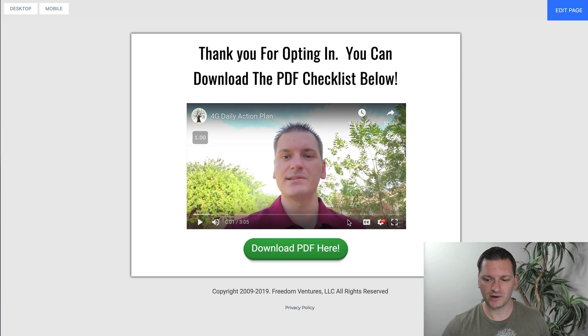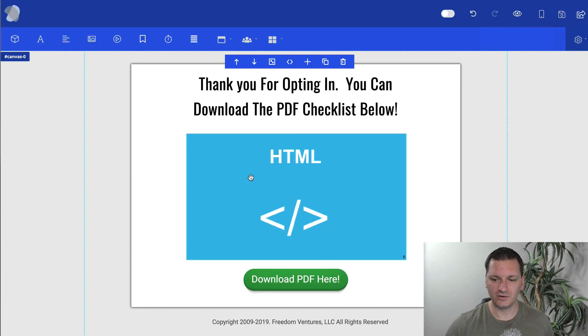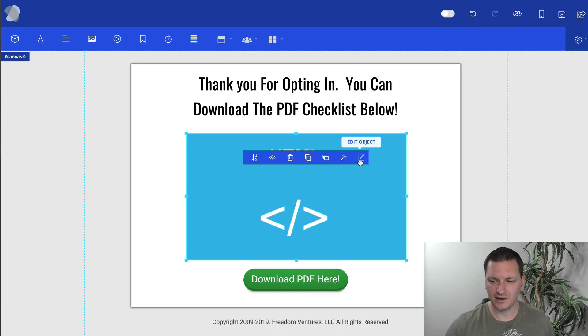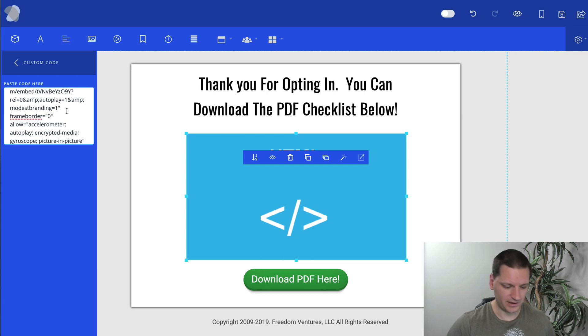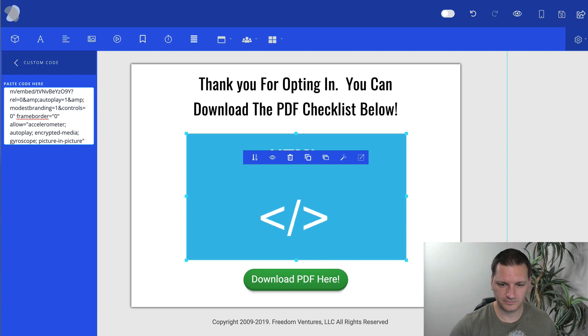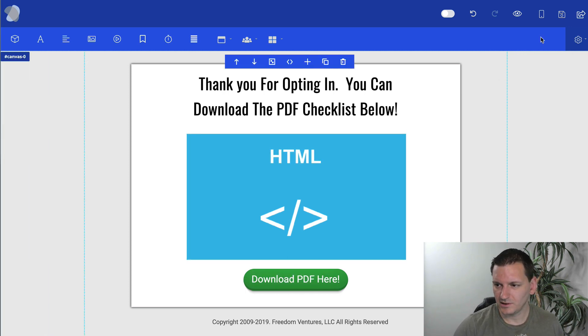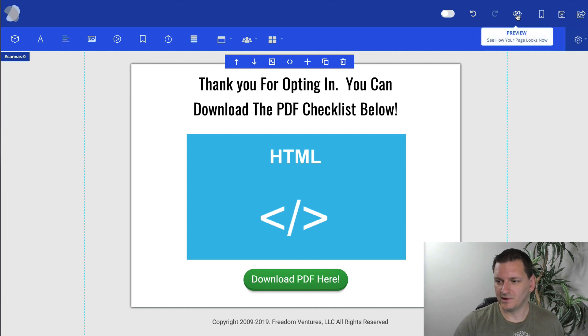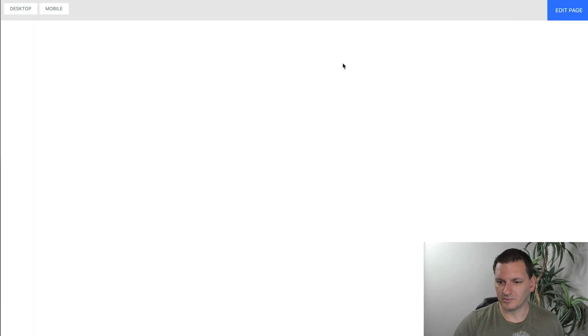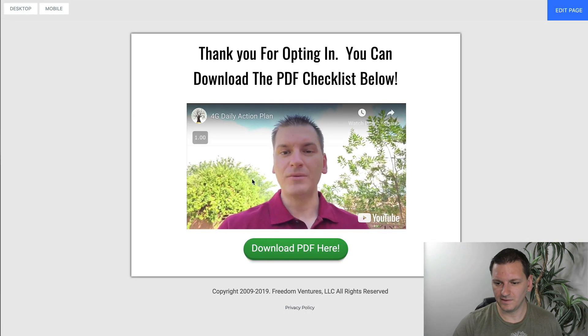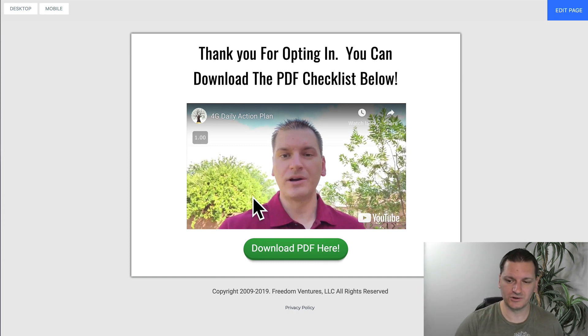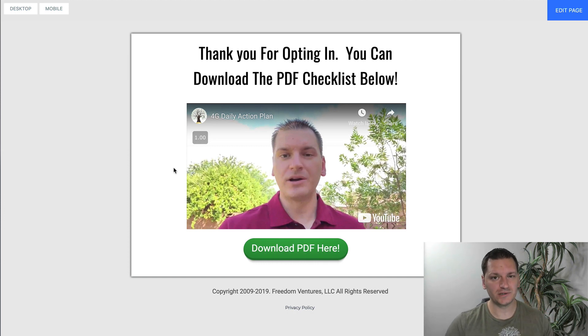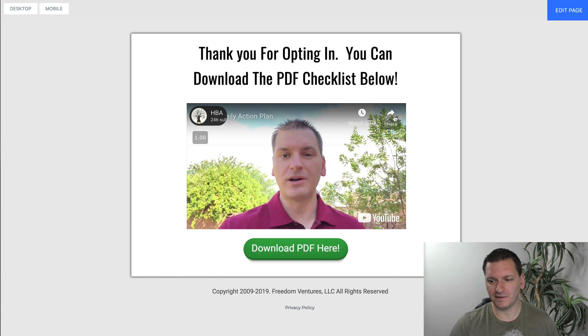Now, the only time that doesn't work, the modest branding doesn't work, is if you get rid of the controls. So if I go over here and I edit this code and I add the ampersand controls equals zero to the code, and I get rid of the player controls, and then we go to preview. They add the YouTube logo back there, but the controls are gone.